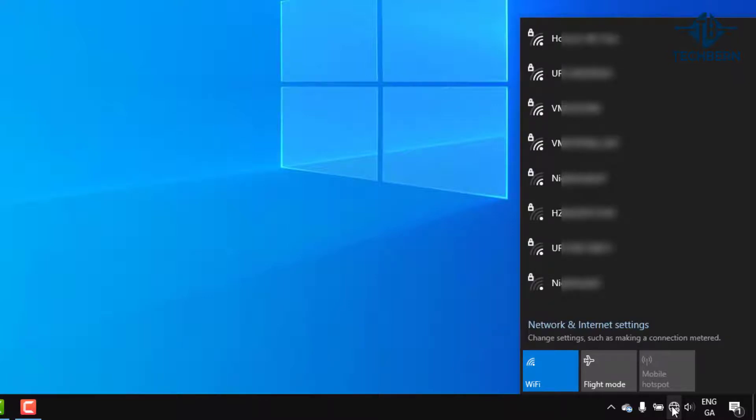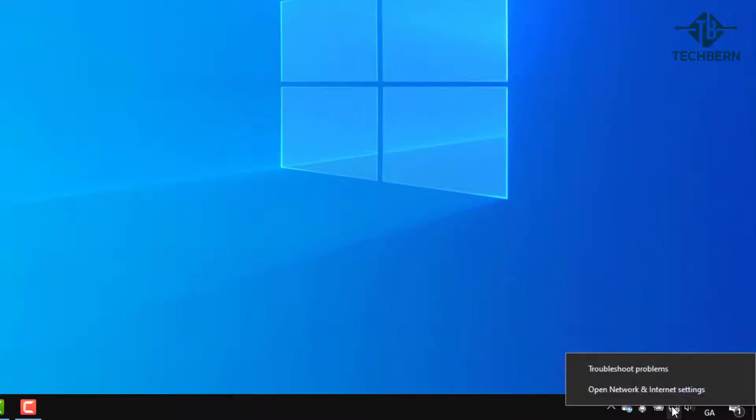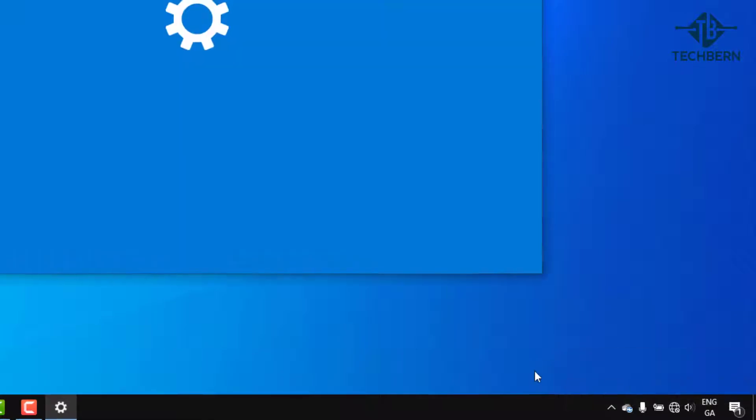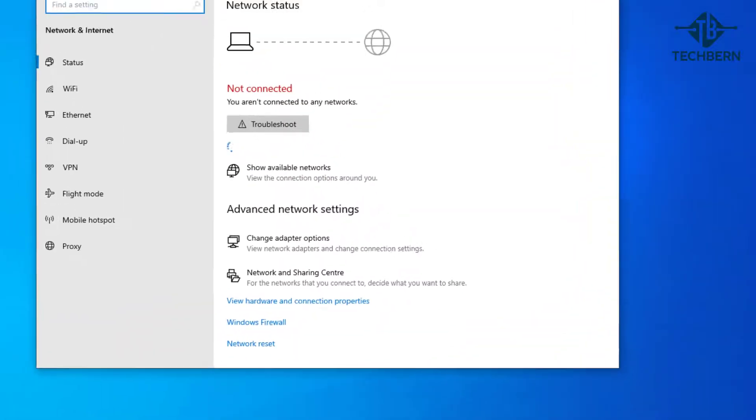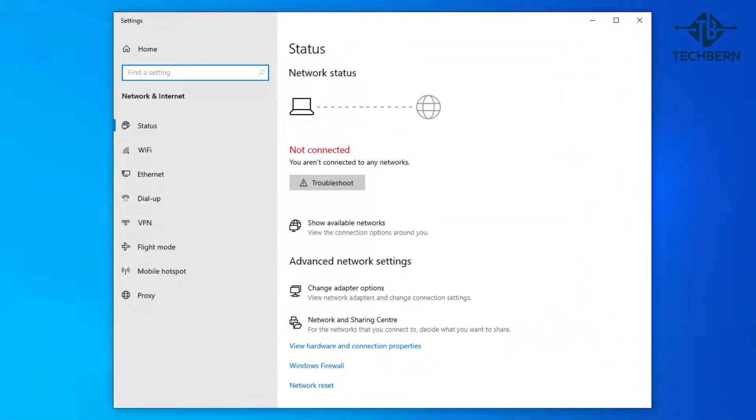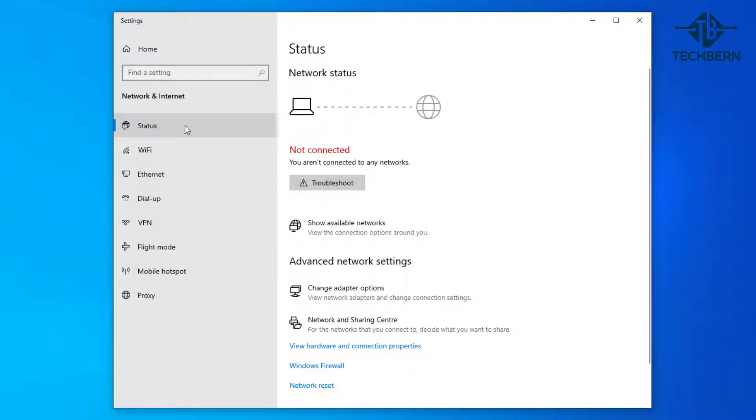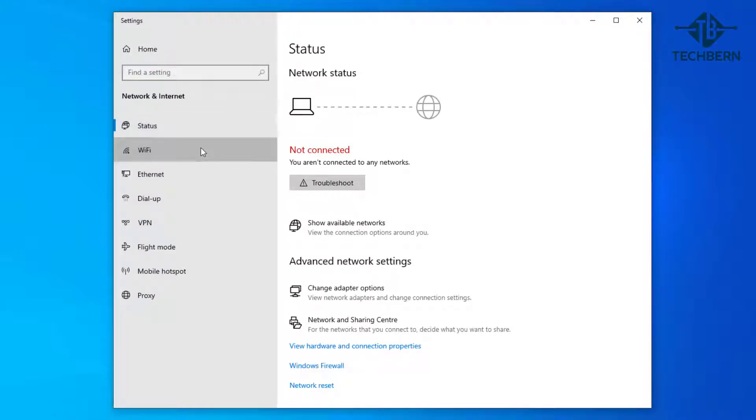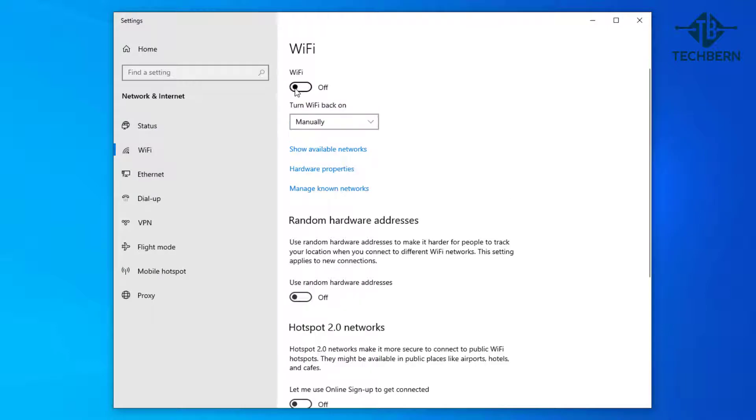You can also open the network and internet settings. Here the status tells me that I'm not connected to any networks. Click on the Wi-Fi bar and check your Wi-Fi is turned on. If it's off then turn this on.